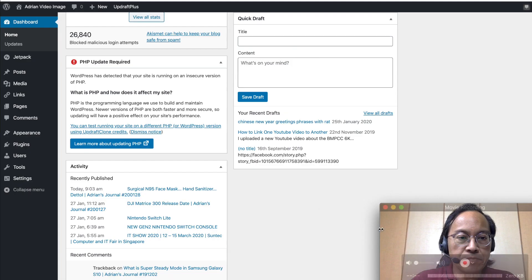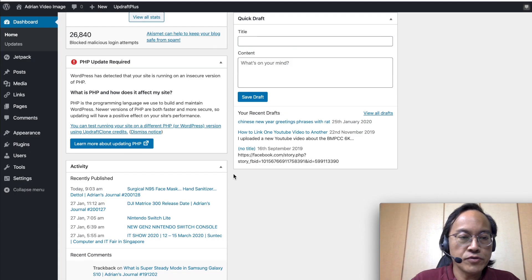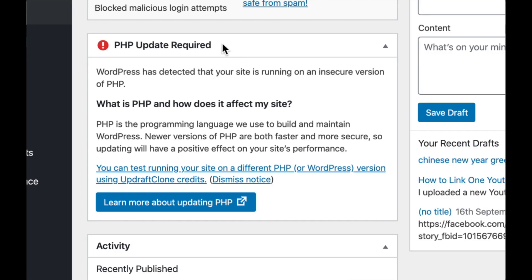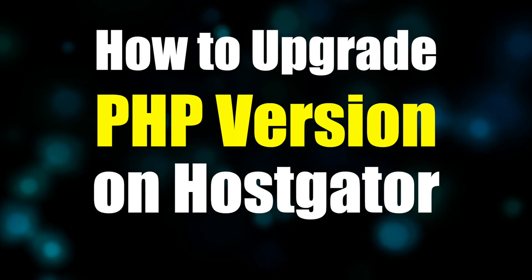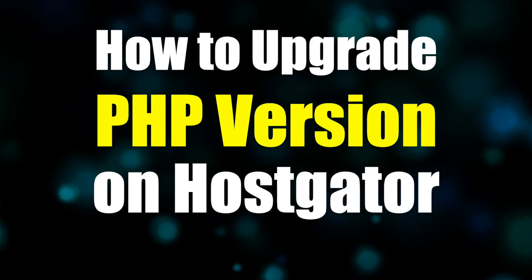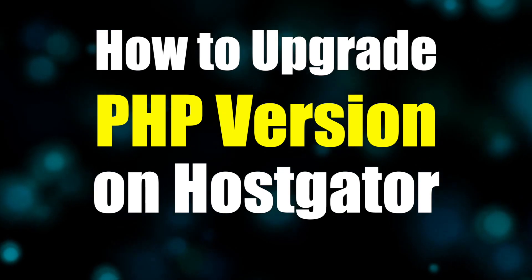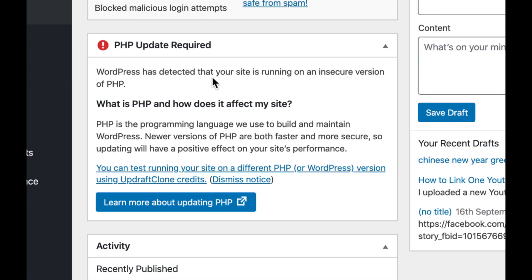I have this WordPress website that is hosted on HostGator telling me to upgrade my PHP. So it says PHP update required. Learn more about updating PHP. Let's click on this.